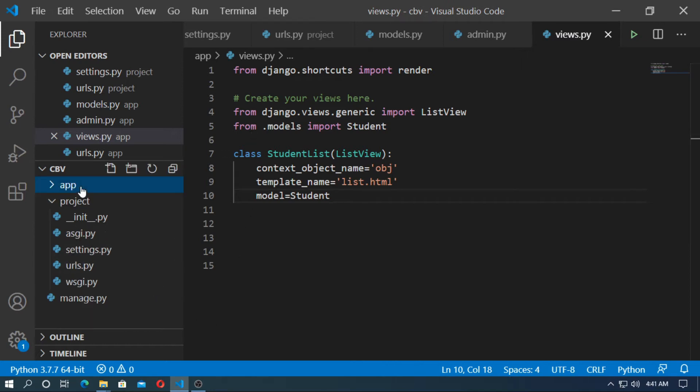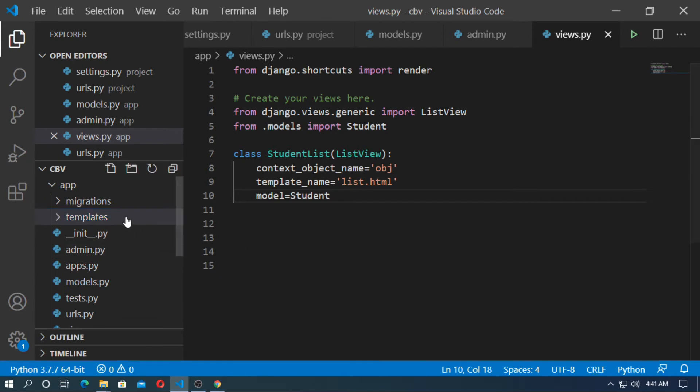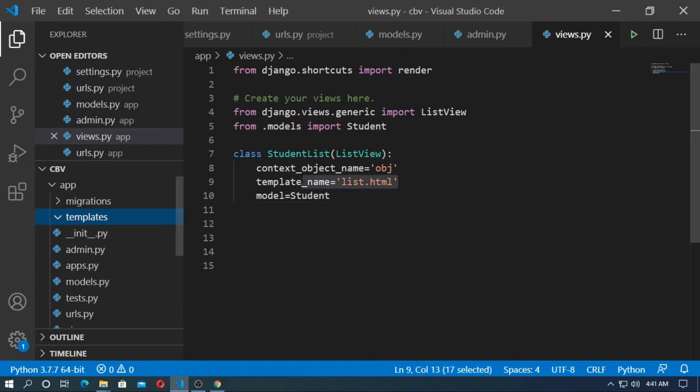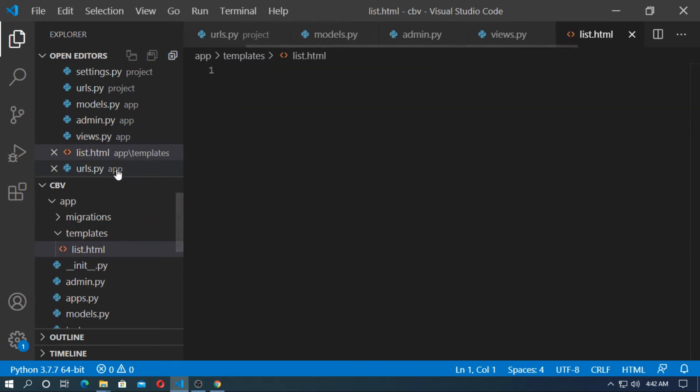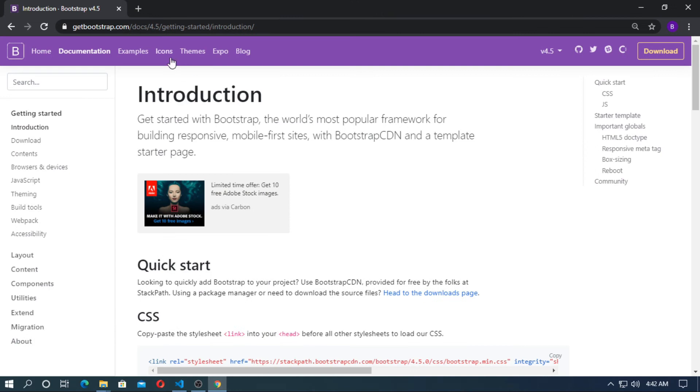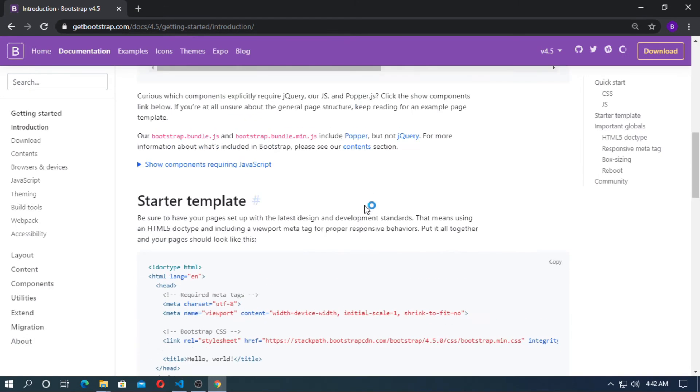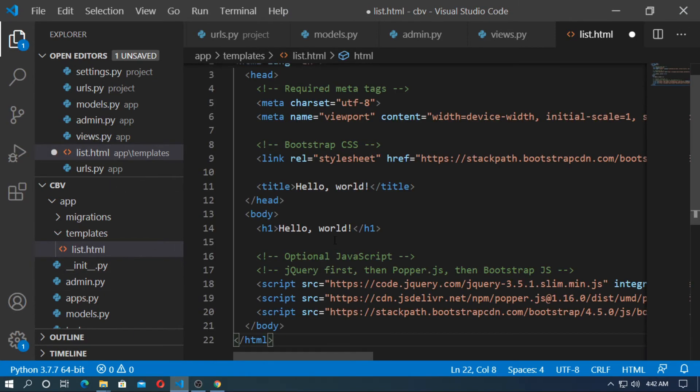So now go to application. Create templates folder. Inside the templates folder create the file list.html. So now go to the bootstrap and copy the starter template. Paste here.